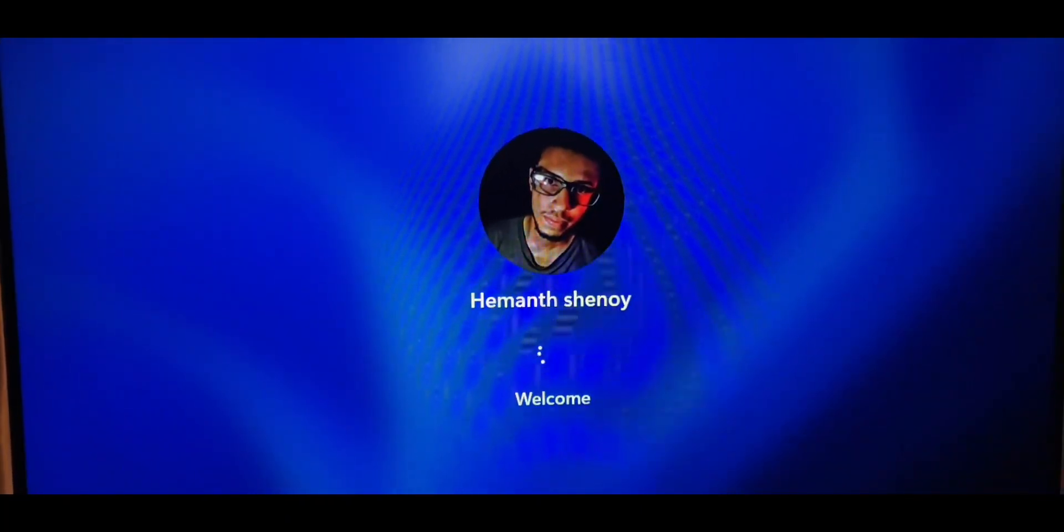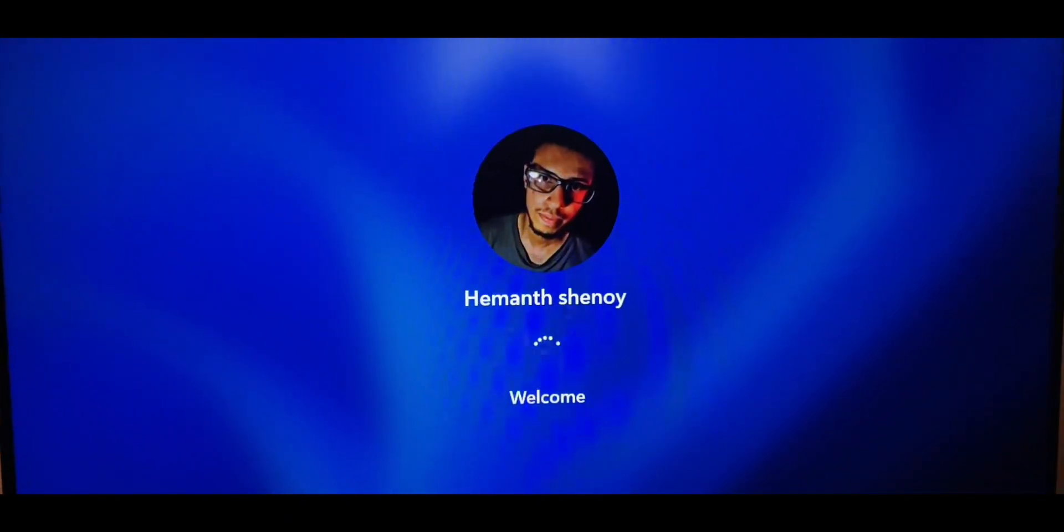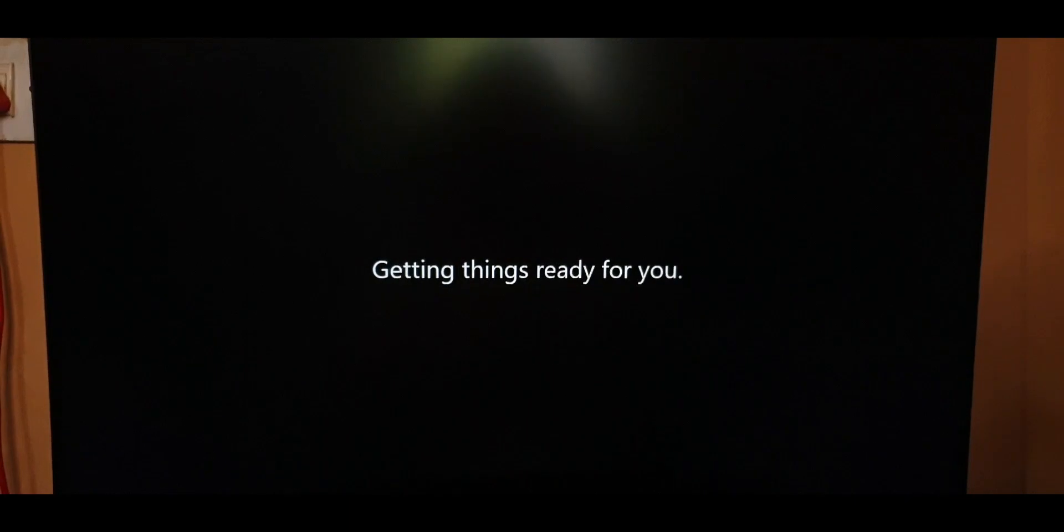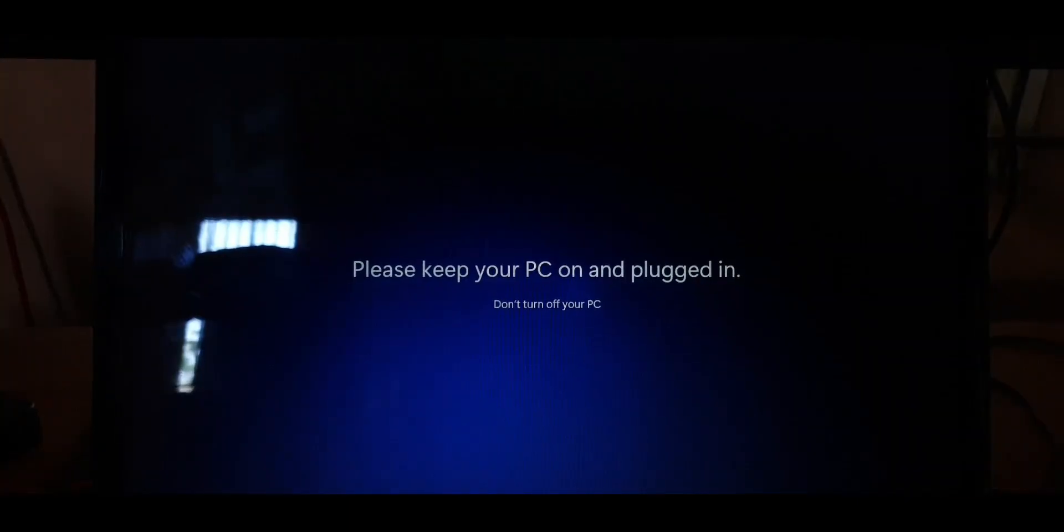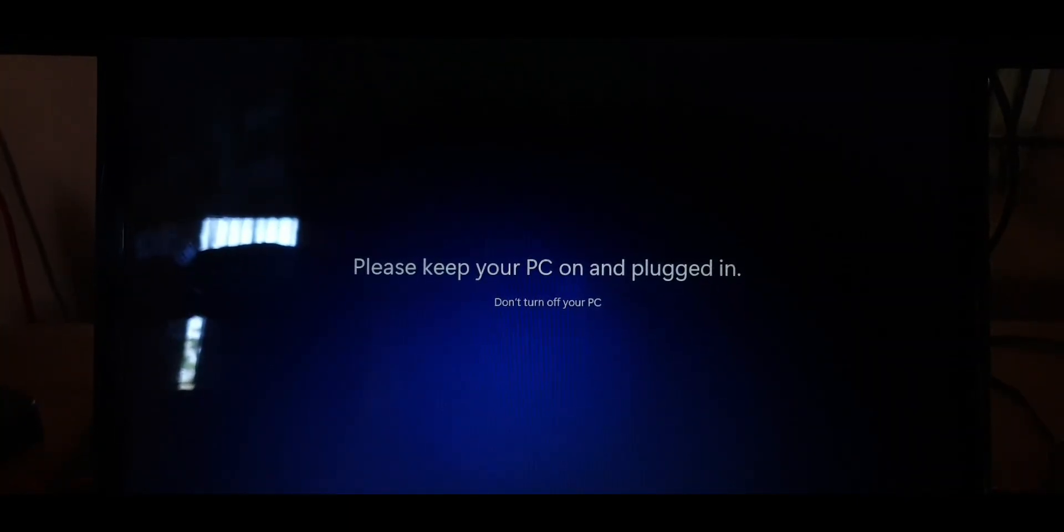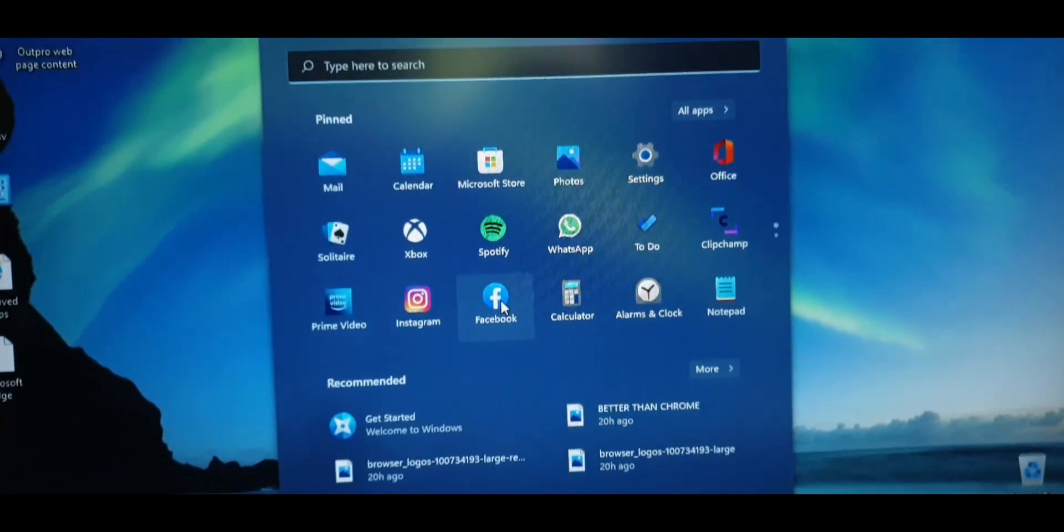You will now be met with another setup screen where Windows is setting up your desktop and it's giving you these soothing animations so you can wait for a while. And bam, you're finally in.